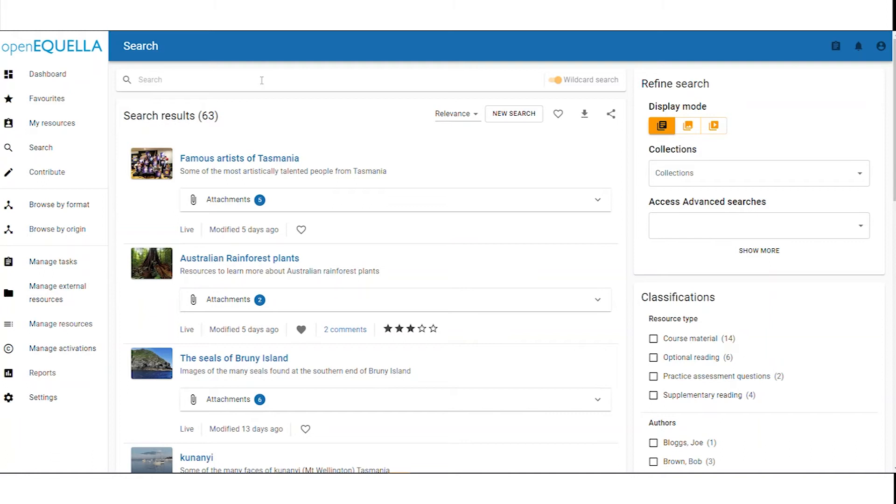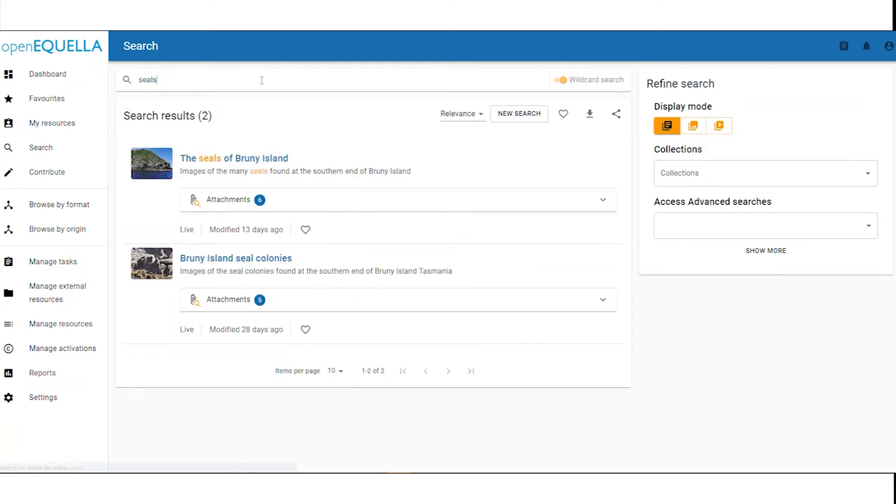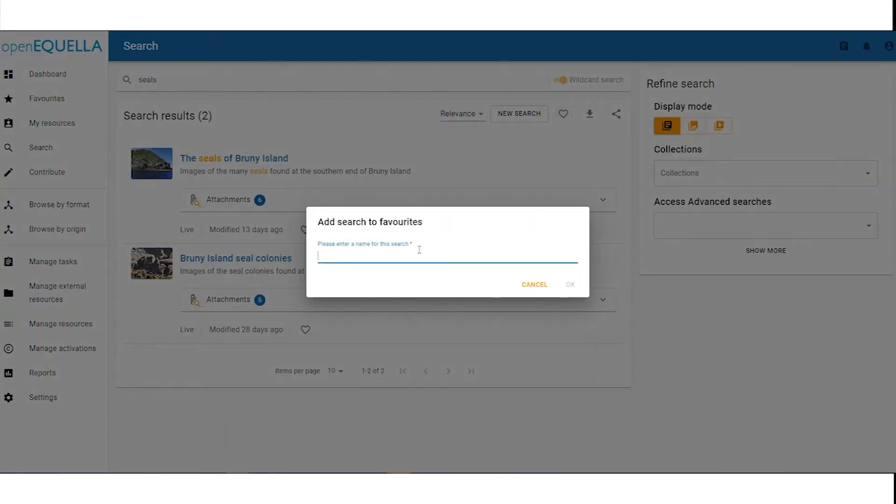We can also save our favorite searches by clicking the heart icon in the top right hand corner of the results panel.